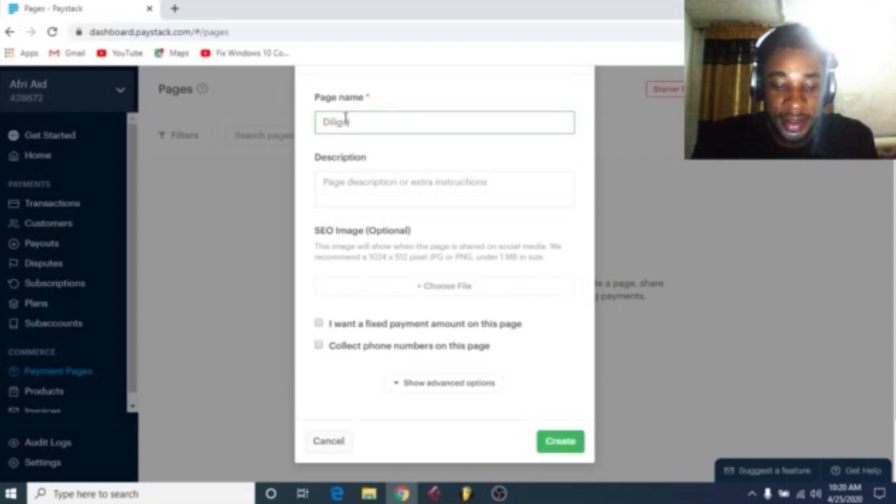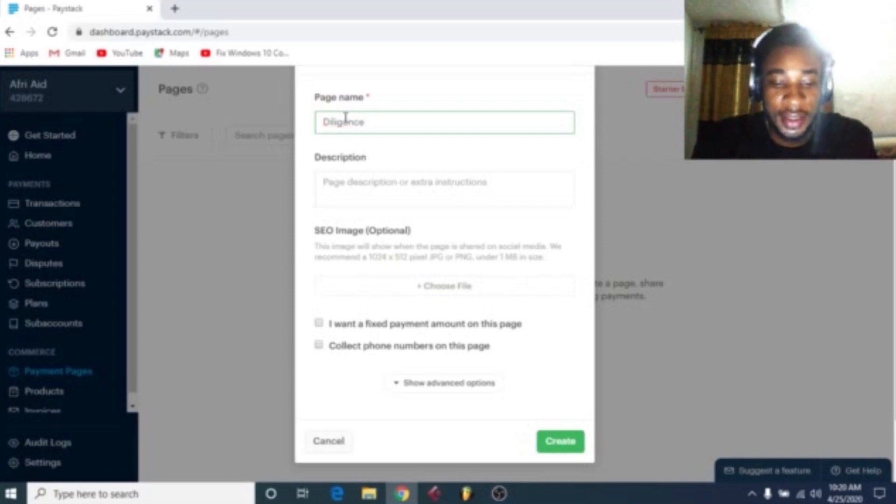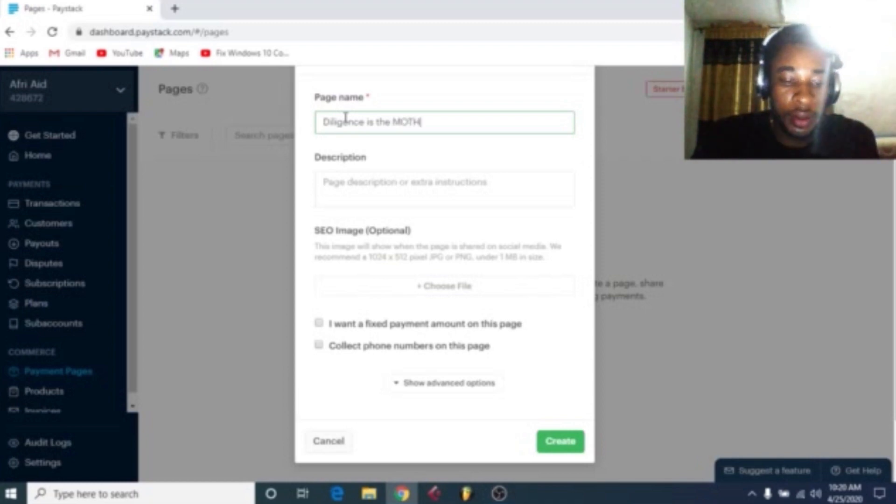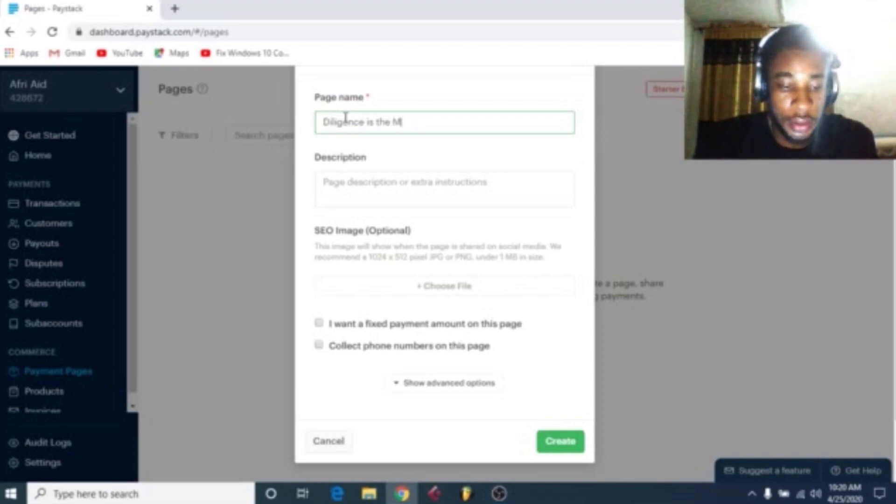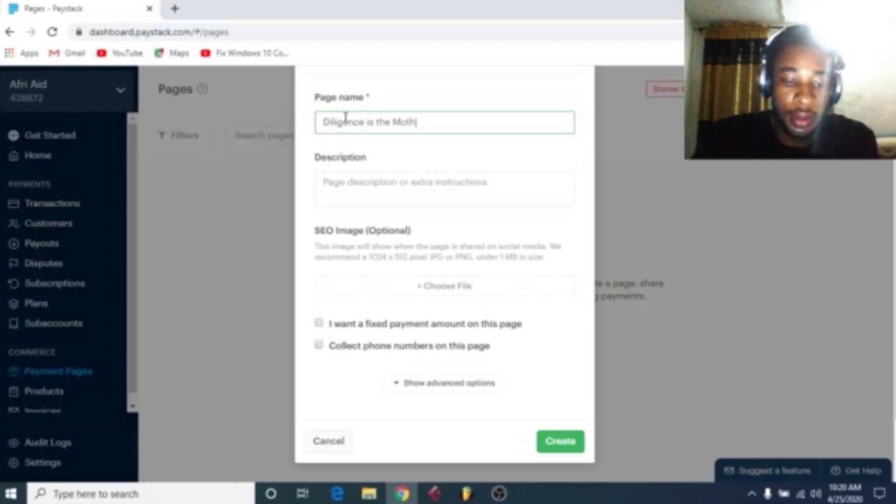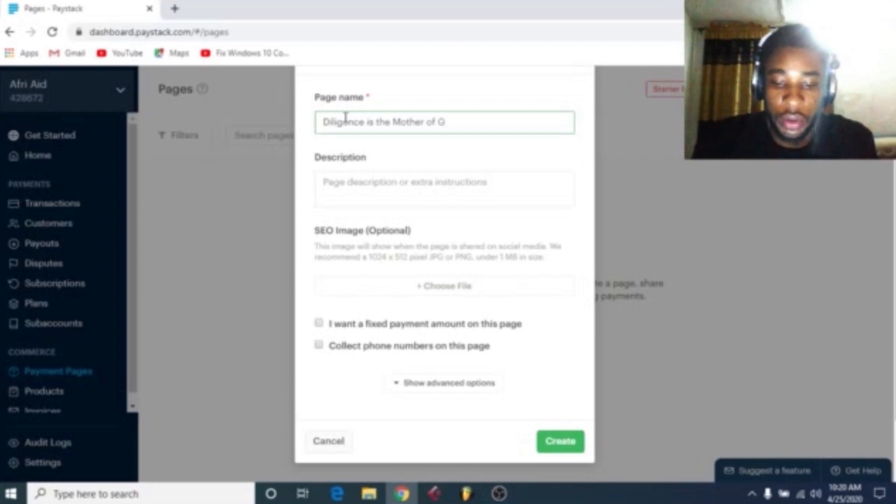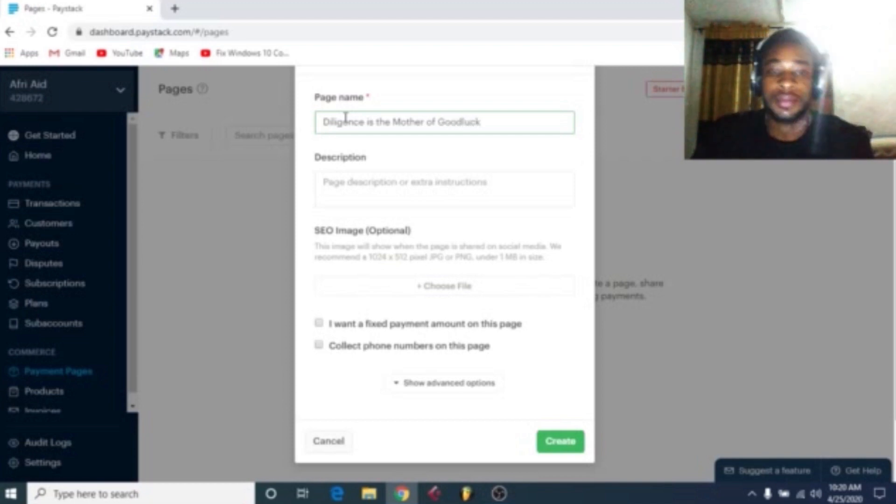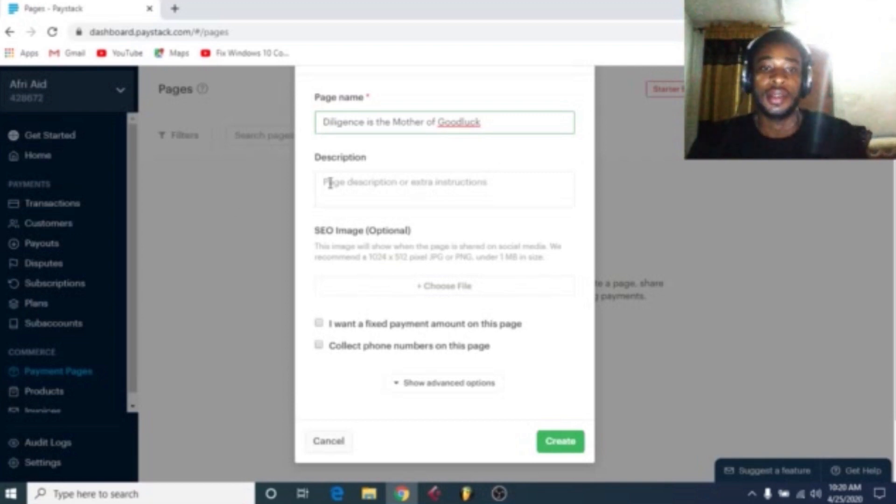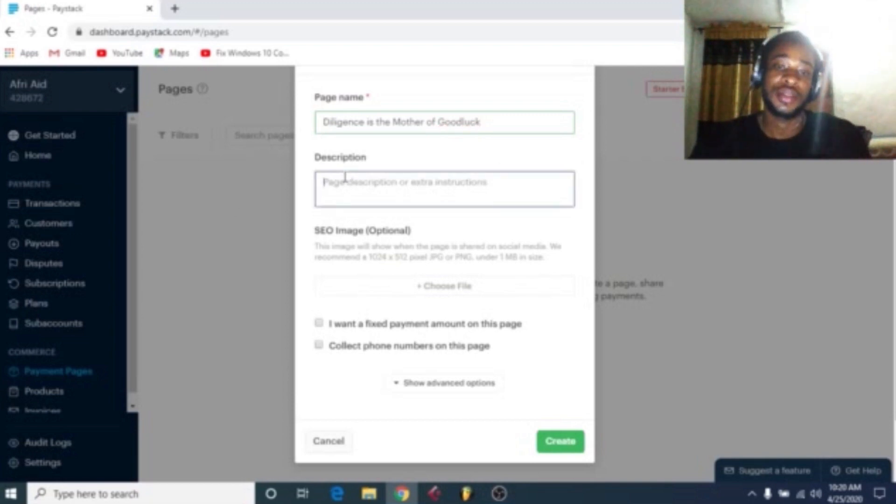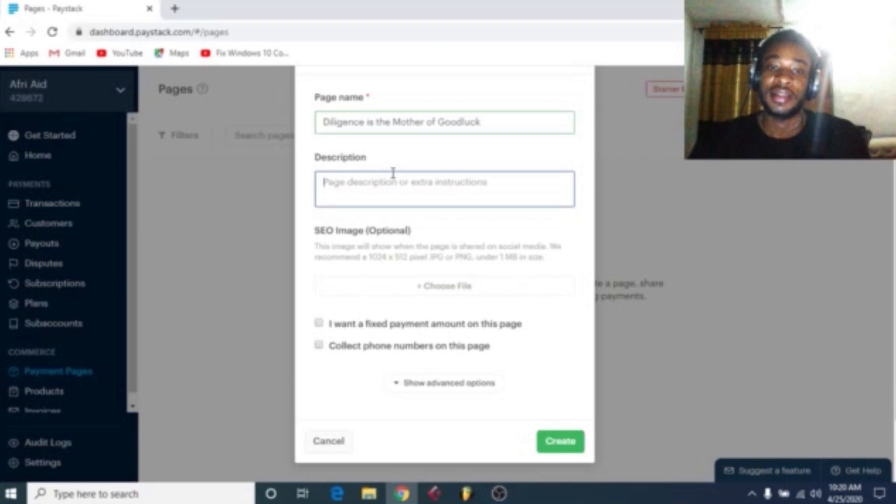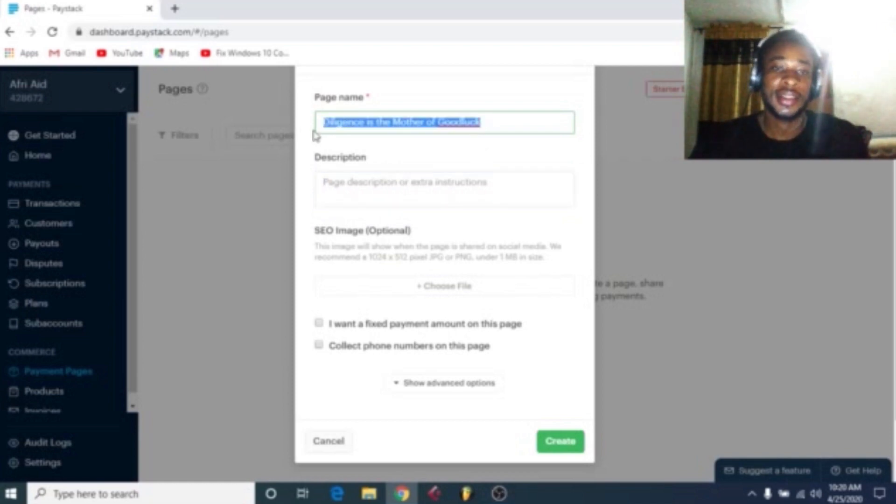Give me a chance. Diligence is the mother of good luck. Okay, these are the title of the book. So now we'll add the description of the page name, as described.